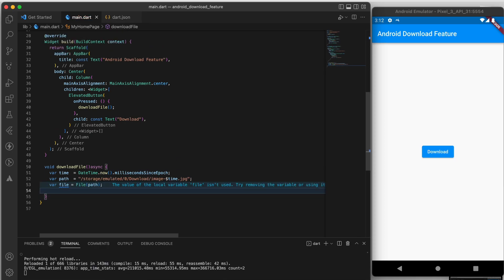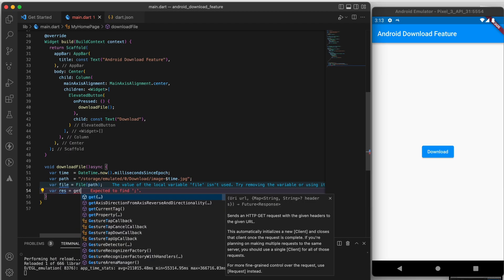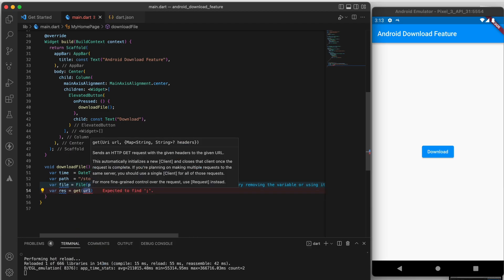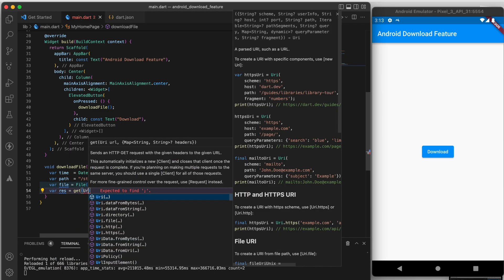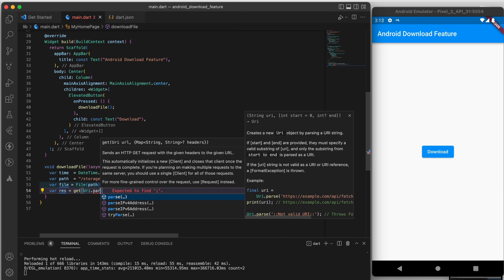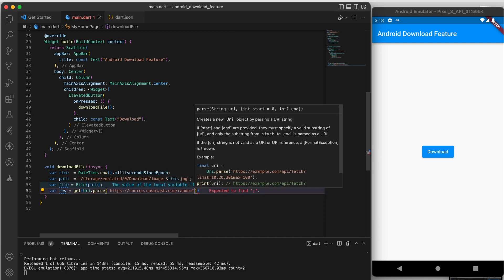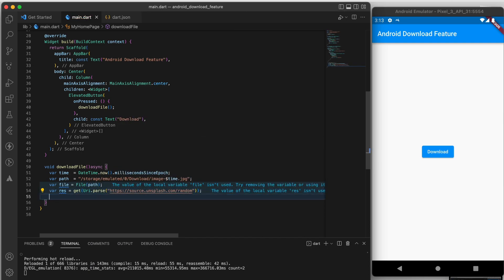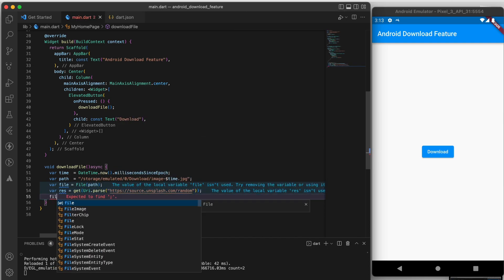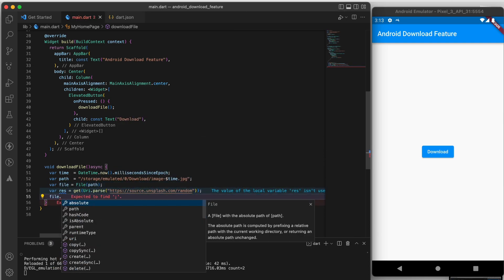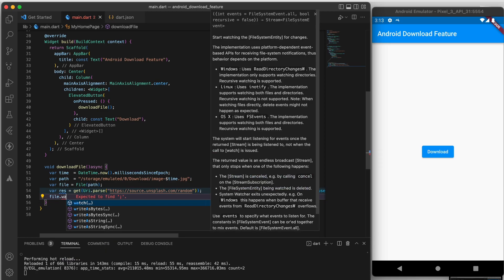After that we are going to use the HTTP package to download the image from a website. We are going to use a random image from Unsplash, but you can use any image URL you want.